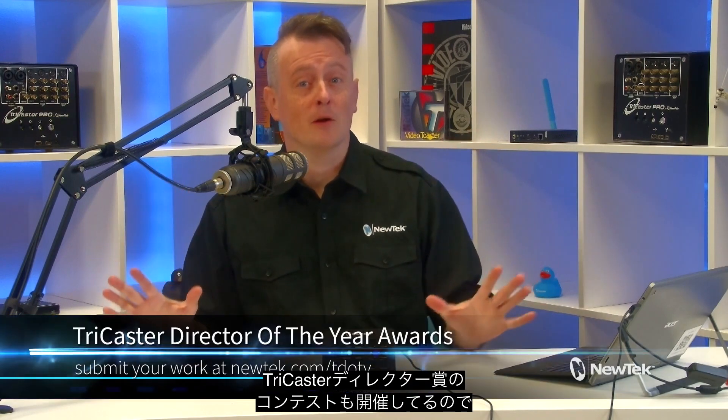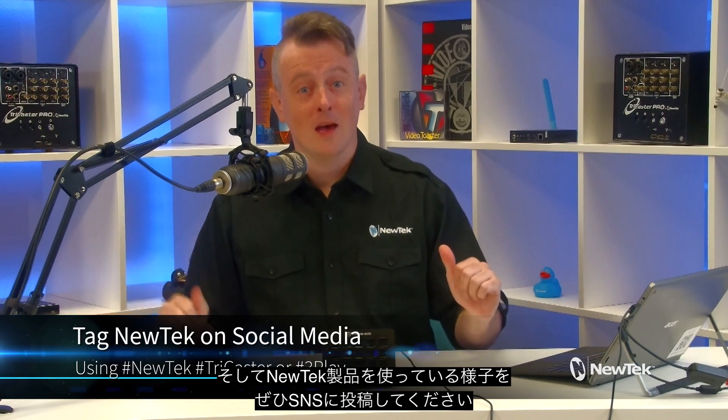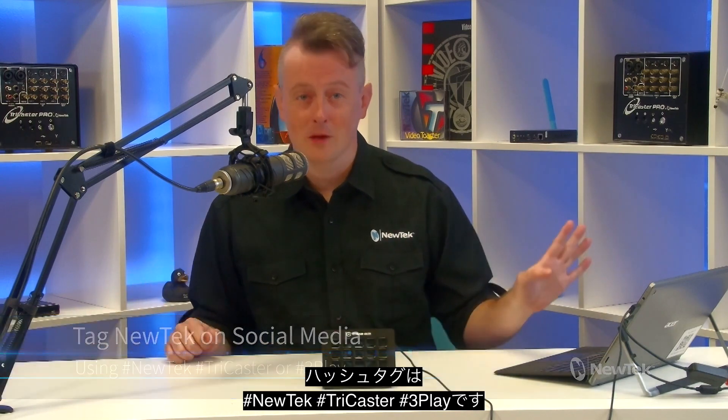And if you're a TriCaster operator, be sure to submit your work for the NewTek TriCaster Director of the Year awards at NewTek.com/T-D-O-T-Y. And as always, if you're posting your work with NewTek gear on social media, tag us using the hashtags NewTek, TriCaster, or 3Play. We love seeing what y'all are up to.